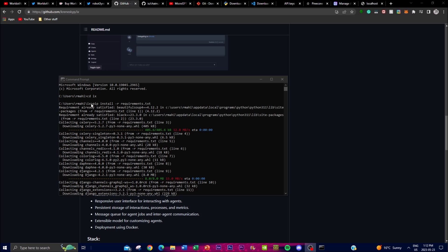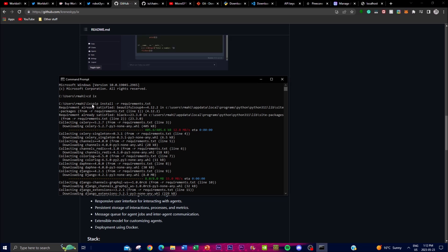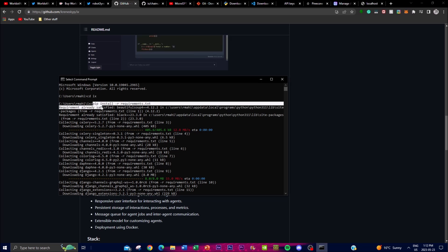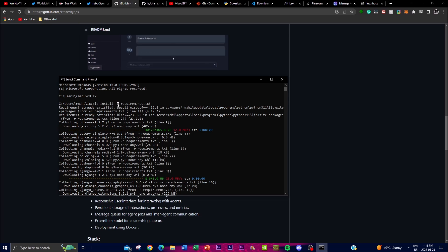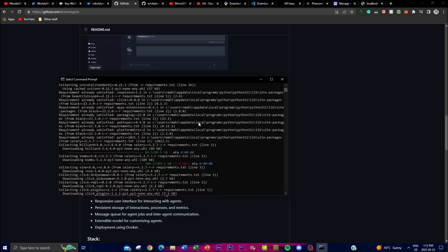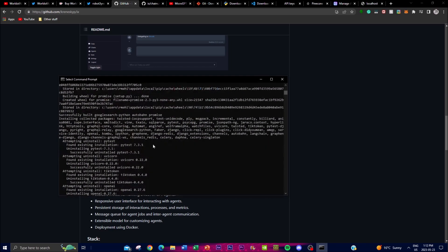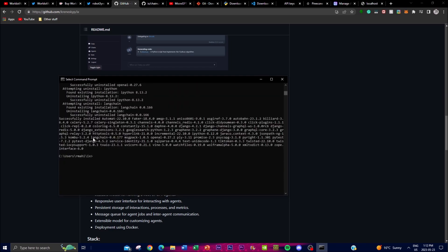Once you've saved the file and closed it, the next step is installing the dependencies. In the command prompt, while inside the ix folder, type the command: 'pip install -r requirements.txt'. This will start unpacking the files and downloading all the required packages needed to run the application. Once that's done, we'll move on to the next stage.